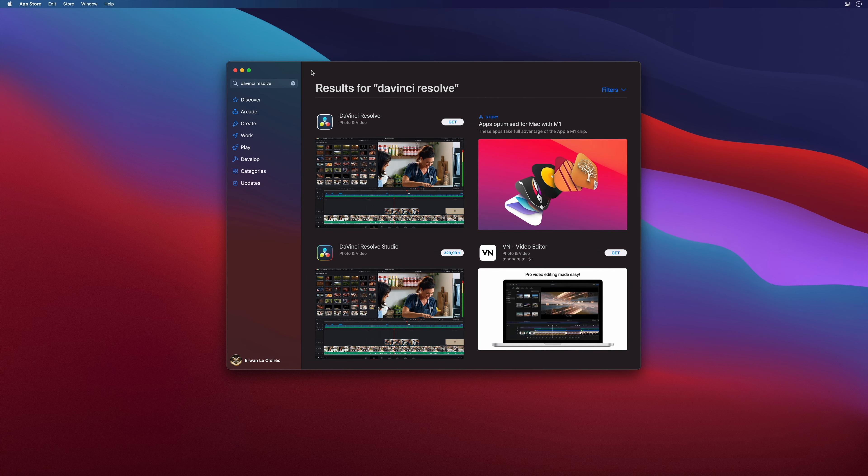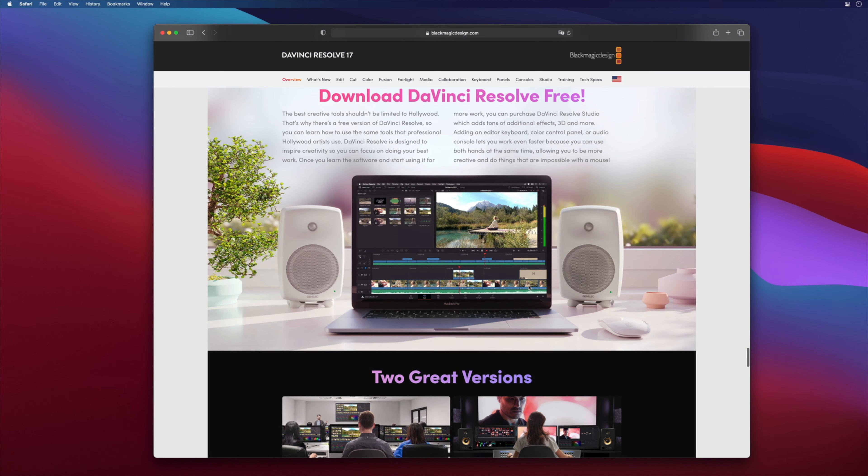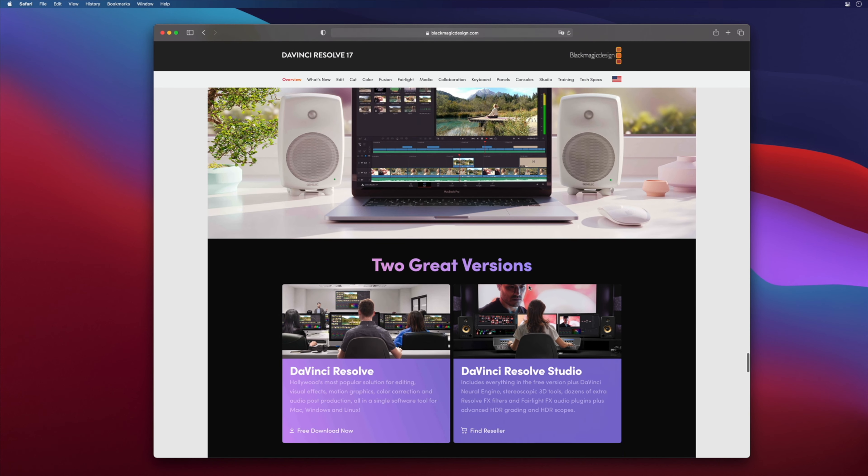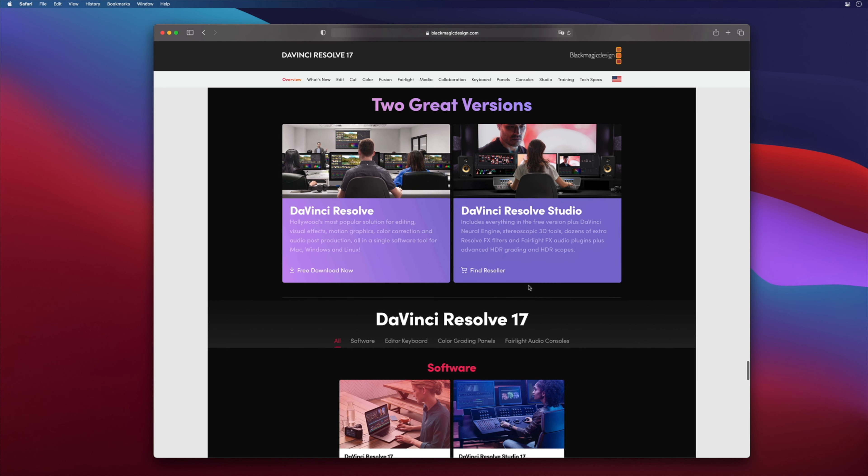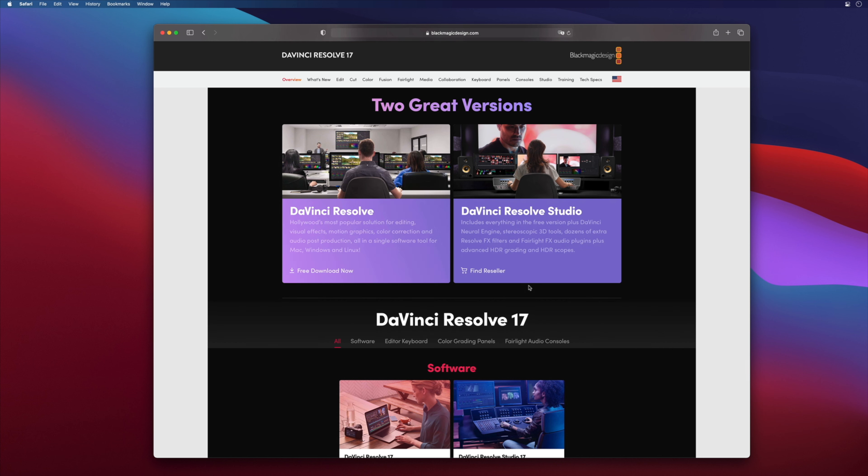The only drawback is that most of the time there is a delay on the App Store to get the last version when a new one is available on the Blackmagic website. This delay is due to the validating process from Apple.